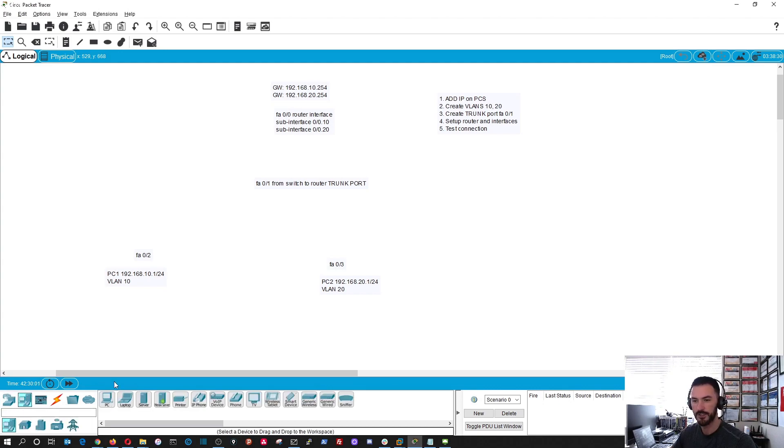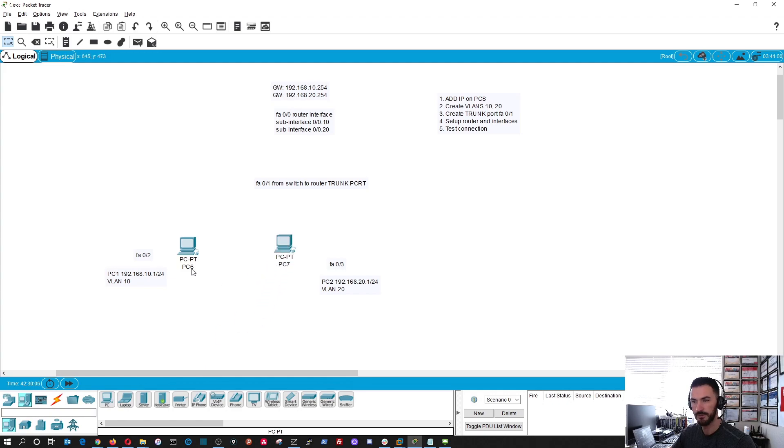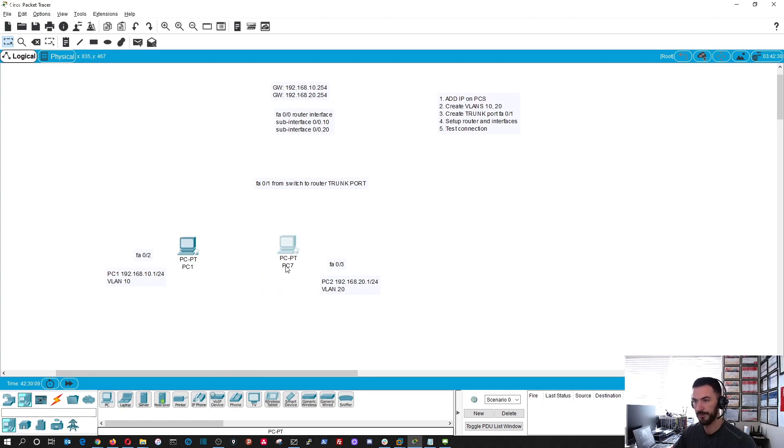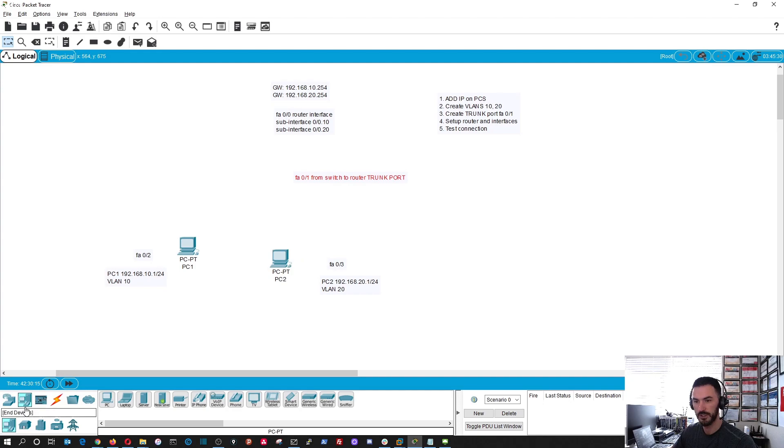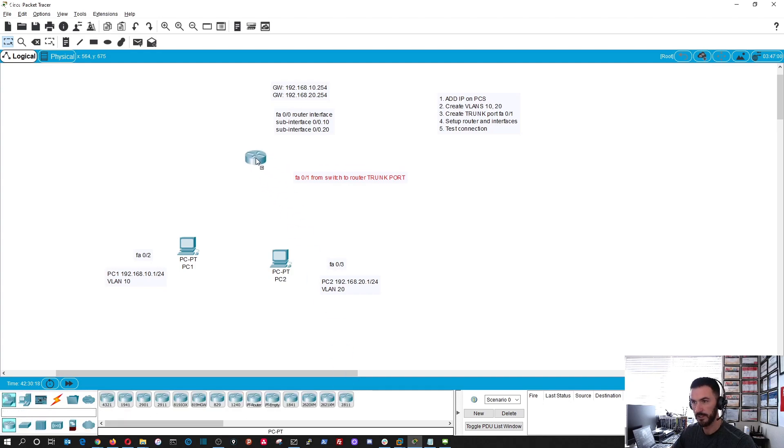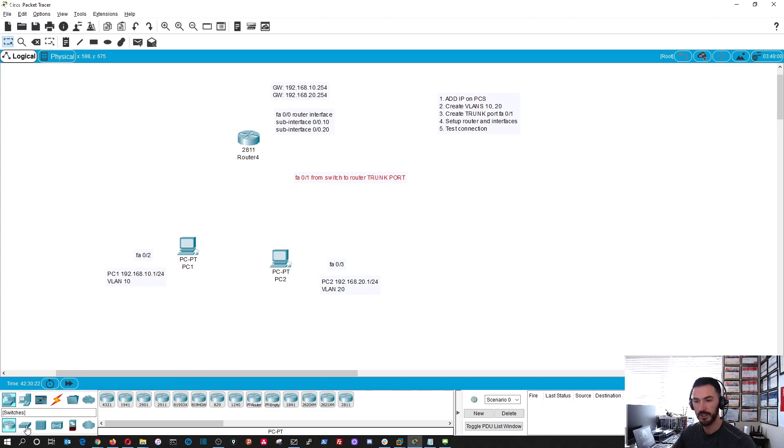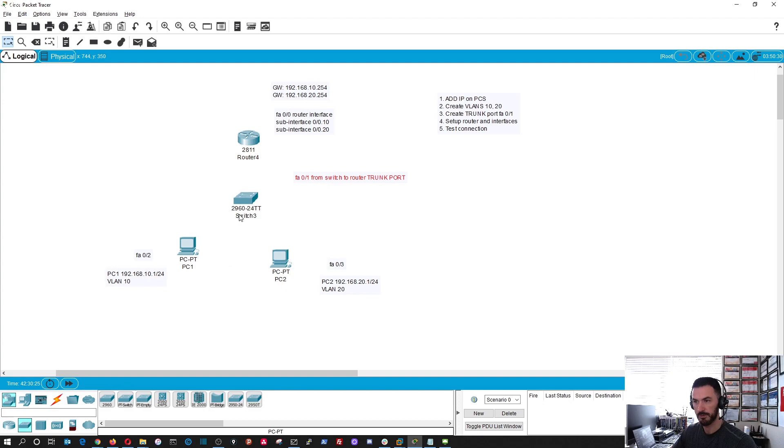What we're going to be doing is adding IPs to the PCs, creating VLANs 10 and 20, creating a trunk between this interface going up to the router, setting up the router, and testing it. Let's get into it. So PC1, let's bring this out here, and then PC2.